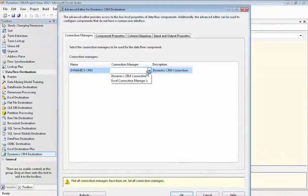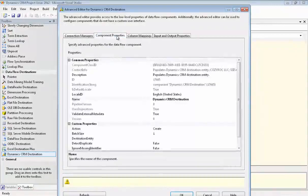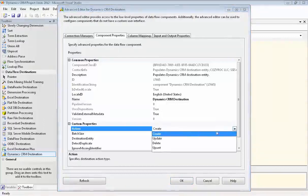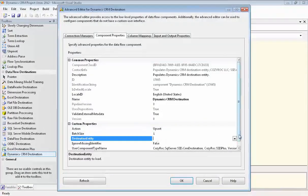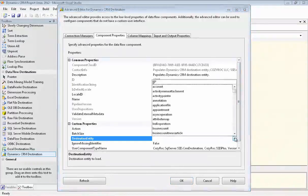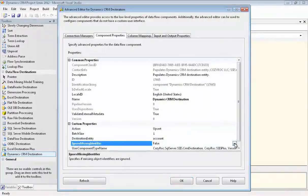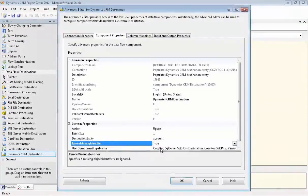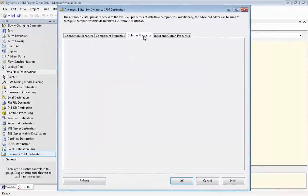Now we'll go in and configure this component. We choose the connection manager that we just set up. We go to Component Properties and our action is going to be Upsert. So that means the component will automatically detect whether it's a new record or an existing record that we're updating. We go in and choose the entity of Account. And now we're going to set Ignore Missing Identifier to True. And I'll show you why we're doing that in a bit.